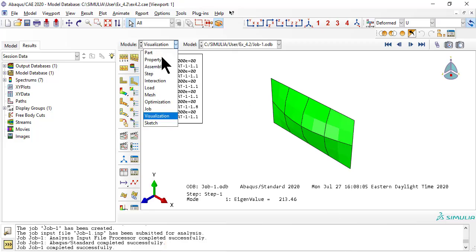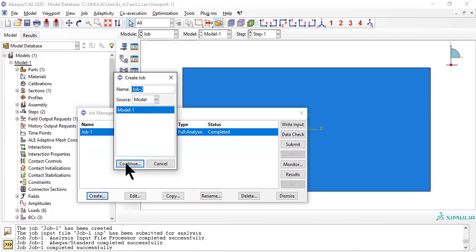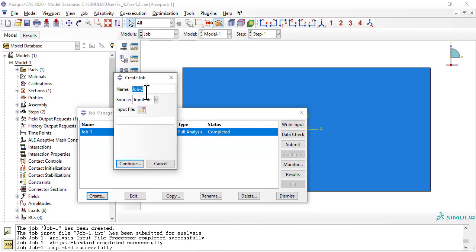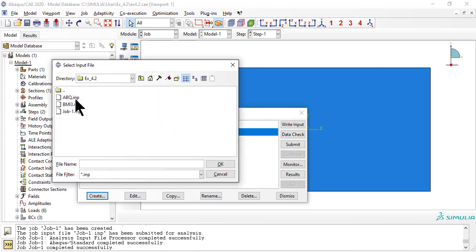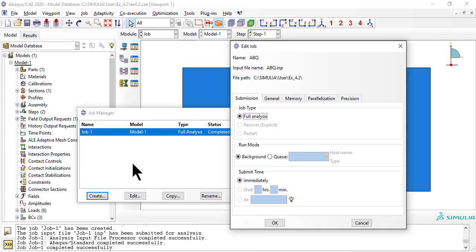Now we run abq.inp as a new job in abacus. In this way, we verify that the conversion went well. Also, we learn how to run an abacus job directly from an inp file, rather than from a model.